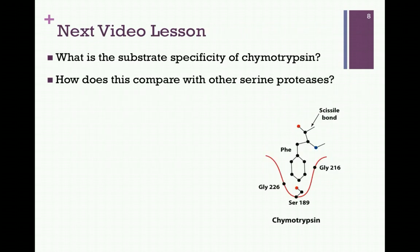In our next video lesson, we want to look particularly at the substrate specificity of chymotrypsin and see how that compares with other serine proteases.